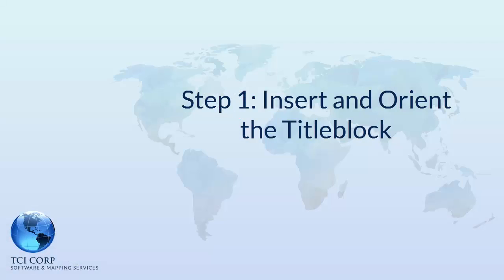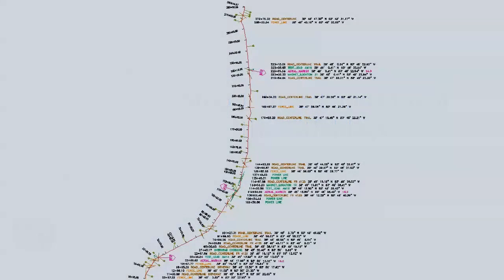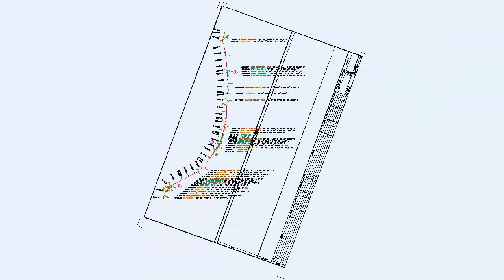The first step is to insert the title block and orient it so that the plan data fits within the upper window.